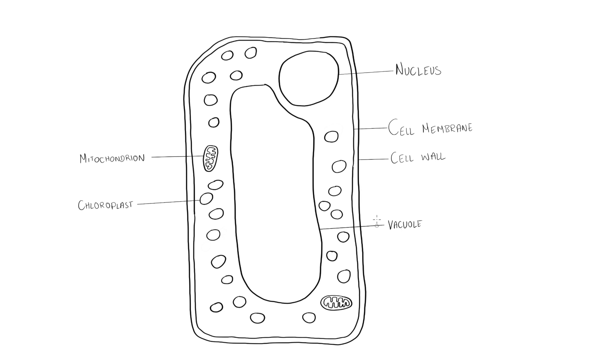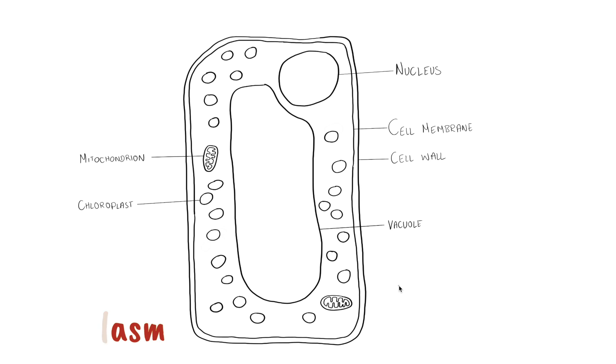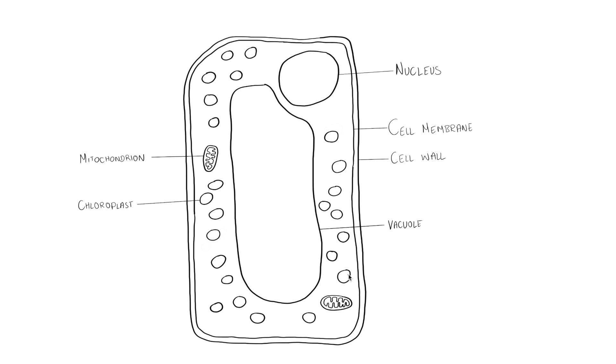Okay and then the last part, something that we haven't mentioned yet is the cytoplasm. And the cytoplasm is the sort of the part that all of the organelles are floating in. So that's anything really between the cell membrane and the vacuole, so anything in that area we can label as the cytoplasm.